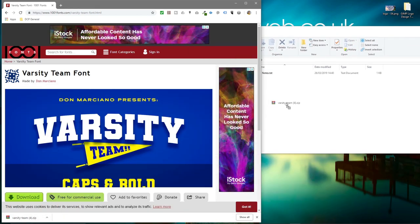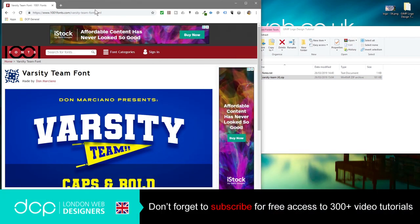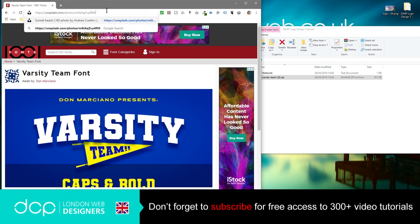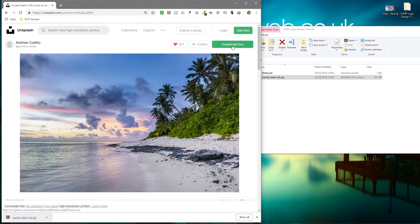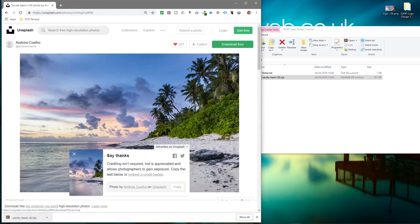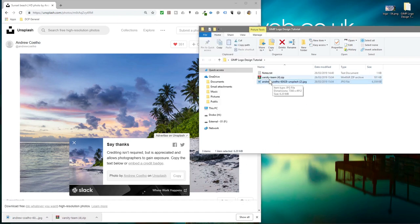We'll drag and drop the font into here. Then we're going to download this picture as well. So we'll go back to the web browser, click on this picture, click download. I'll put links to both of these in the YouTube description. We just drag and drop them in the folder here for now.